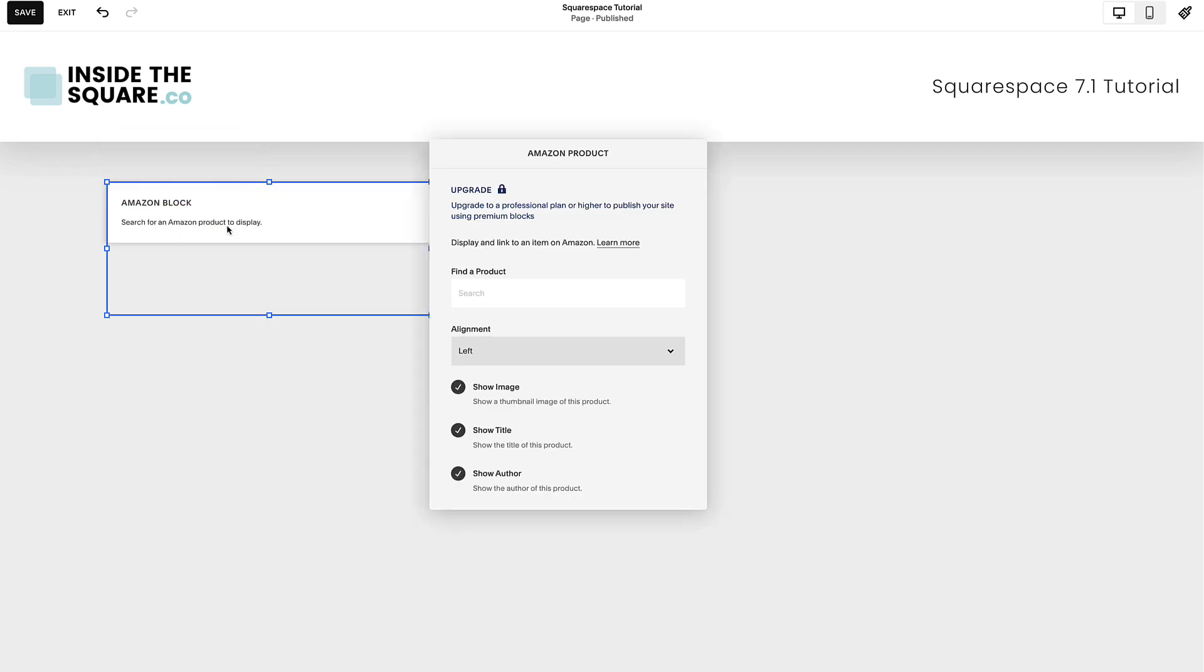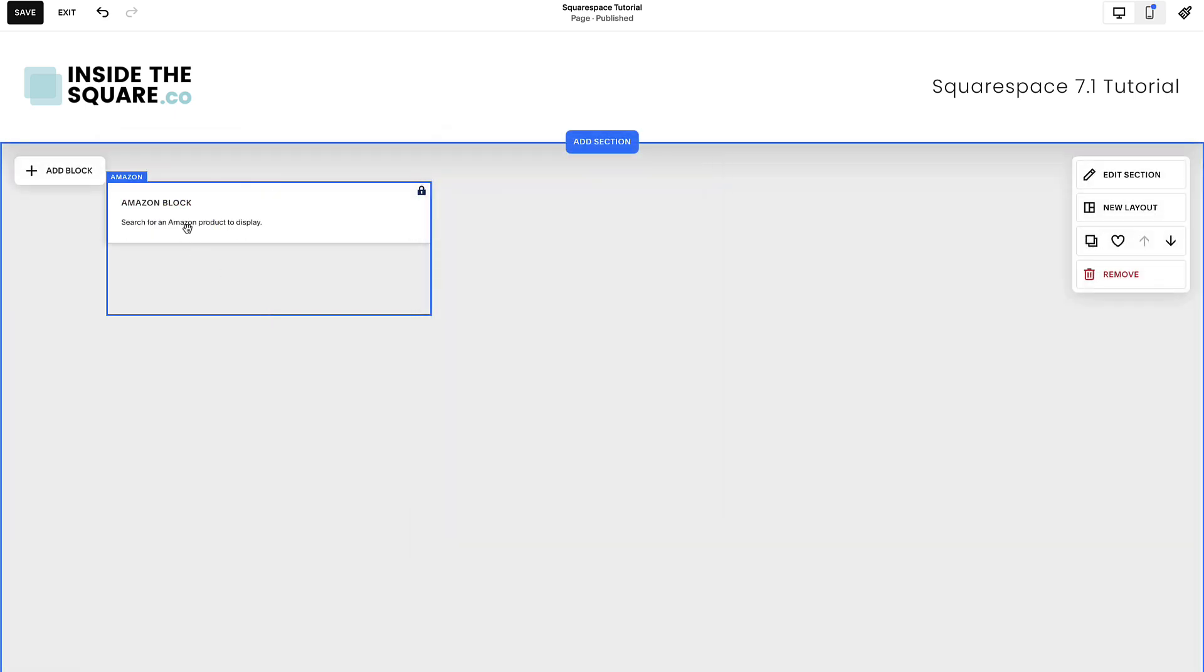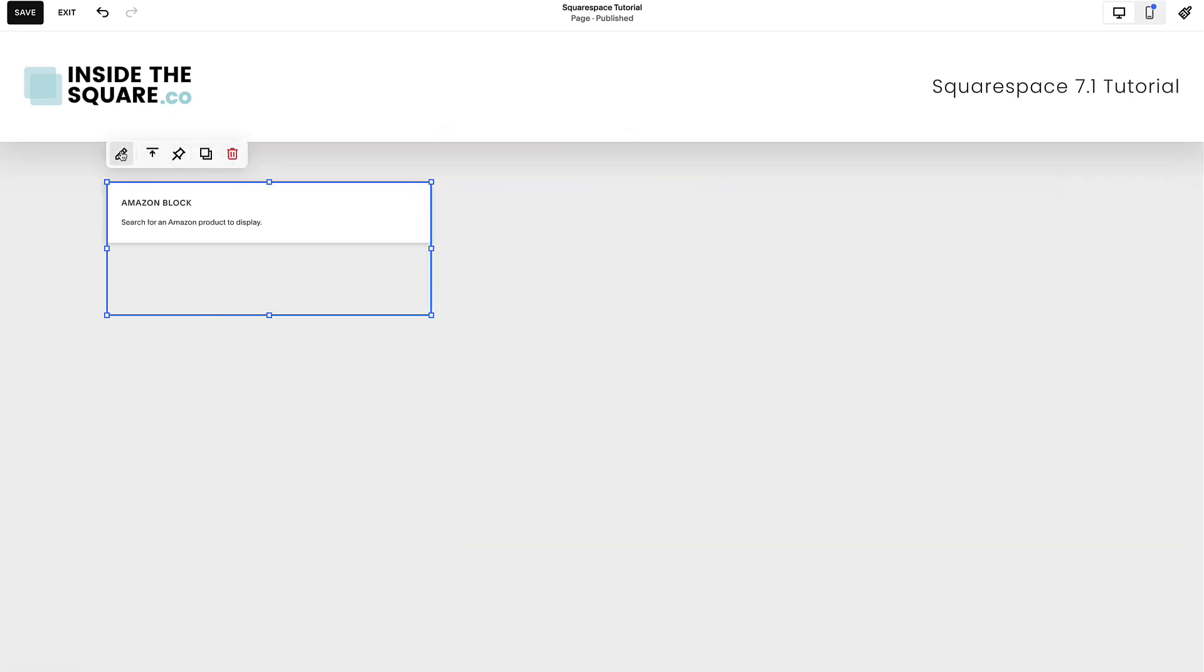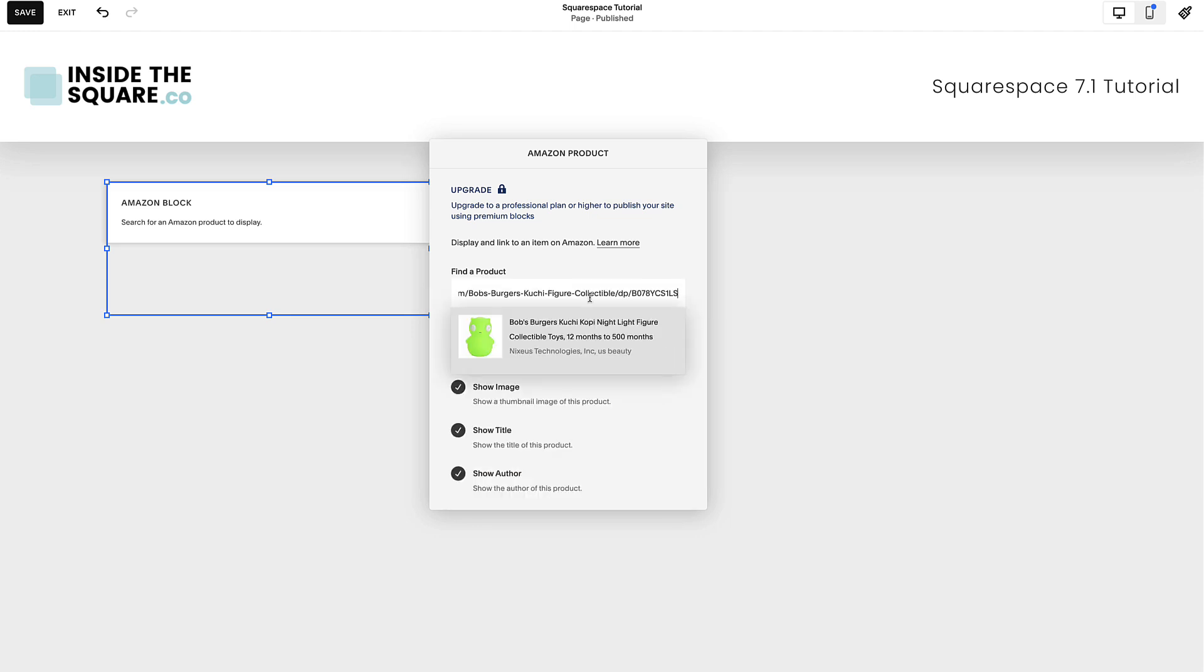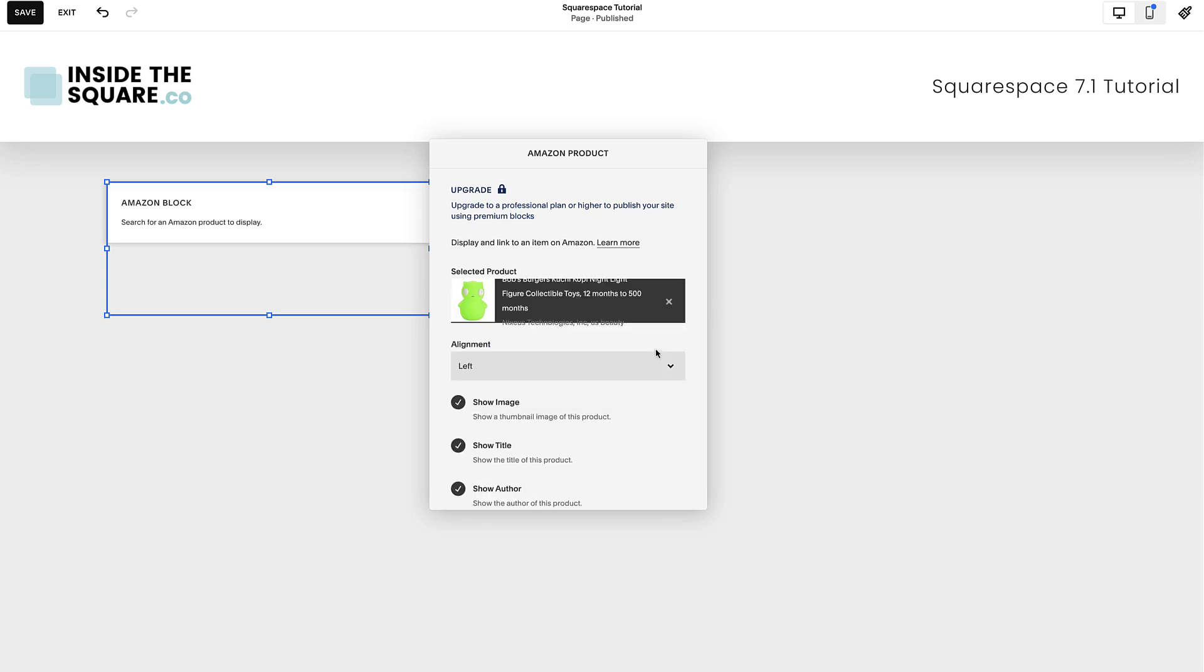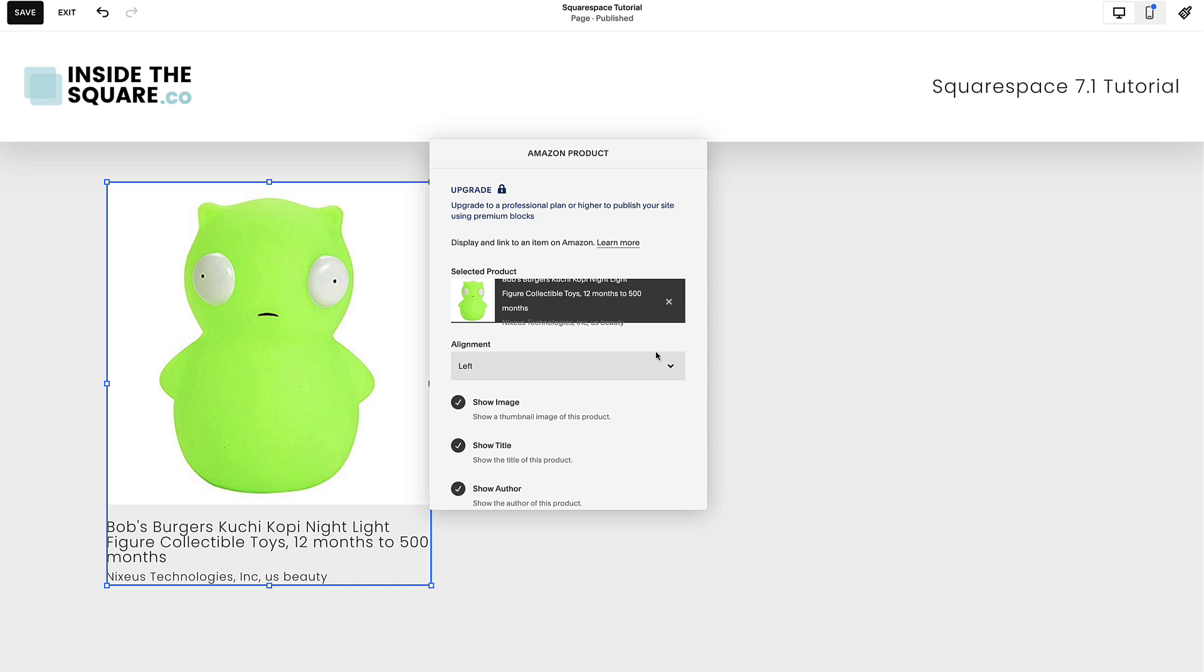Double-click on the content block to open the editor, or select the pencil icon to access the editor. This is where you can search for an item available on Amazon using the Find a Product field. You can also enter the item's URL or Amazon Standard Identification Number.